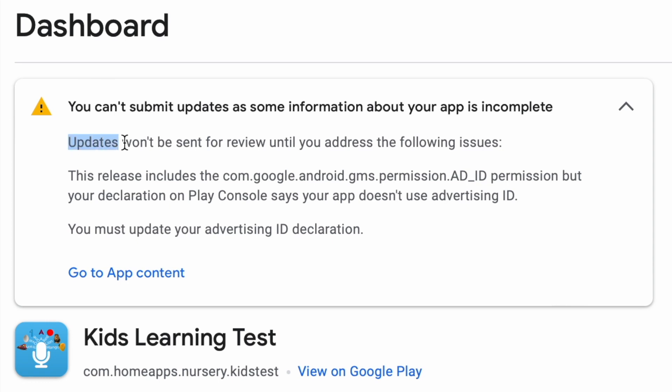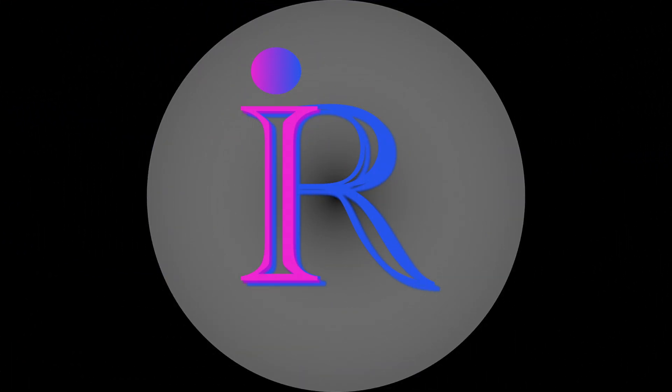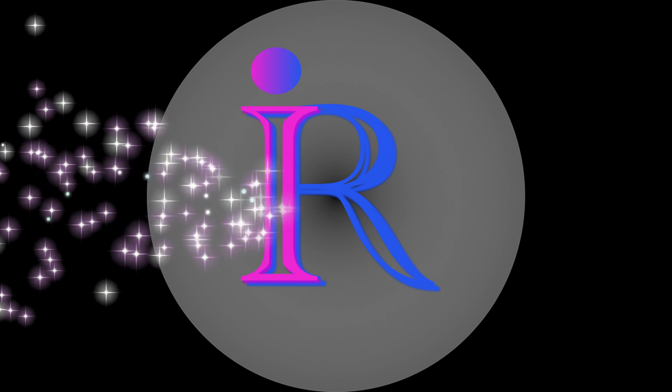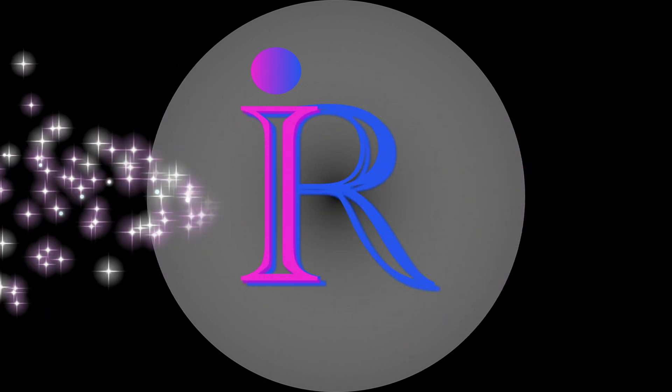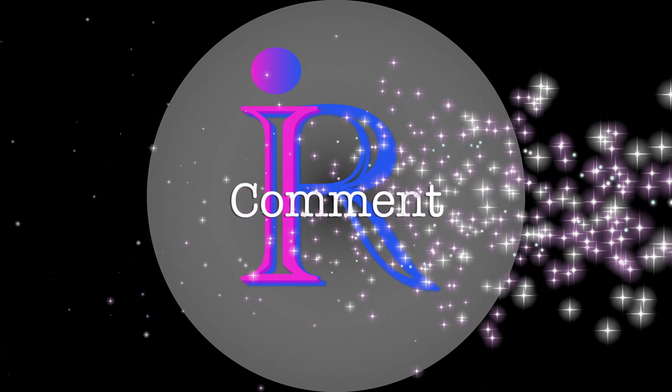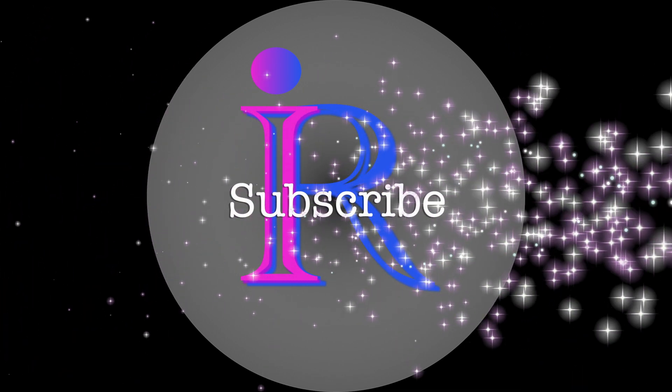Hope you understood the reason for this issue and solved it by watching this video. If you think this video was helpful, please like, comment, and subscribe to iReka Tech Solutions. Thank you.